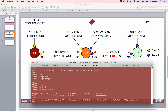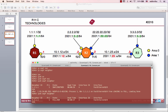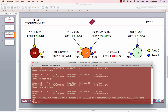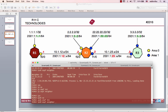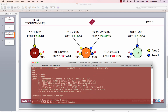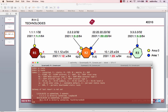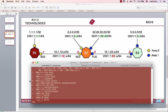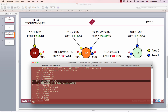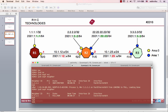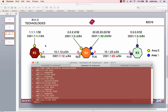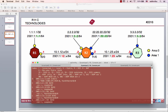OSPFv3 neighbor is up — full state. Show IPv6 OSPF neighbor — neighbor 3 is showing. Show IPv6 route — connected routes are visible. IPv6 OSPF routing is enabled. OSPF routes are now present. Router 1 is connected, and routes are propagating.